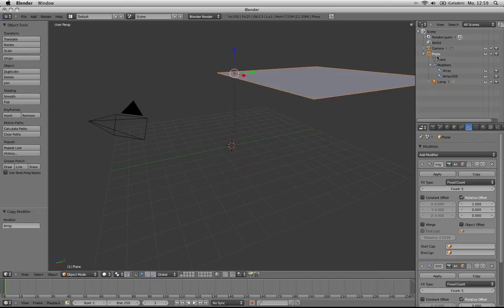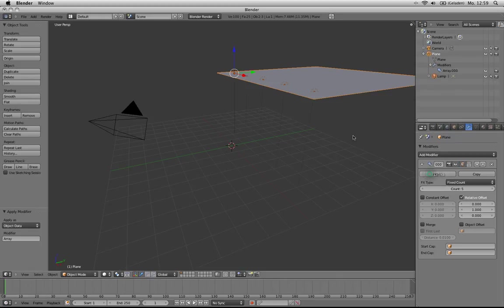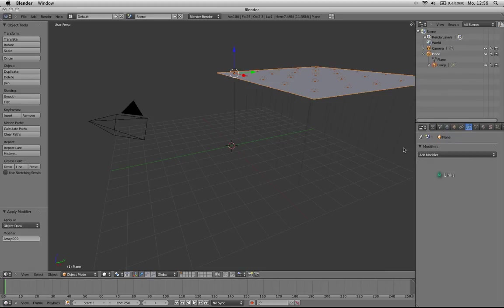So to let the array modifiers influence the lamps, we have to apply them. Apply the first and then you see we get five lamps, and apply the second and we have the array in the Y direction.